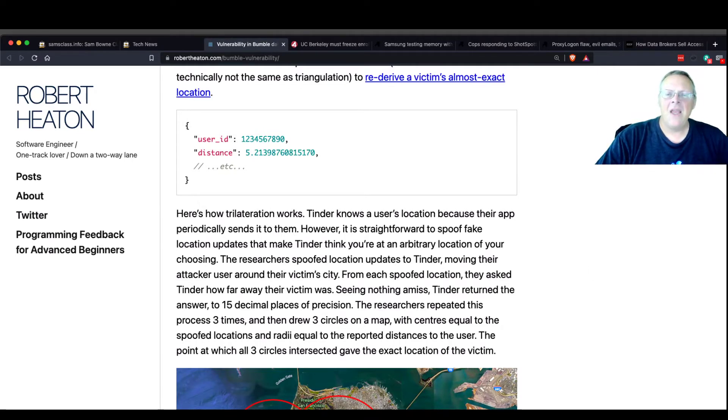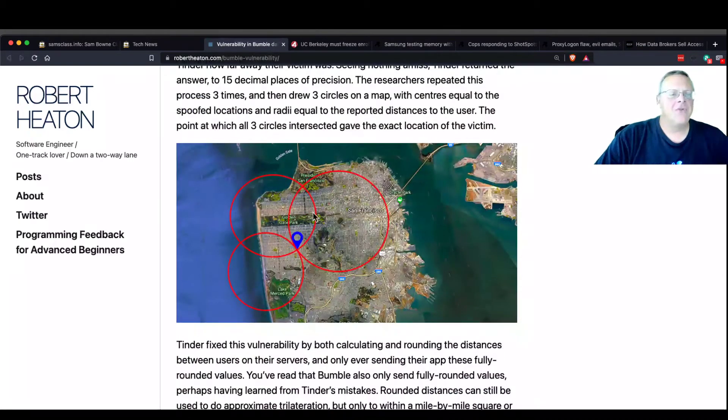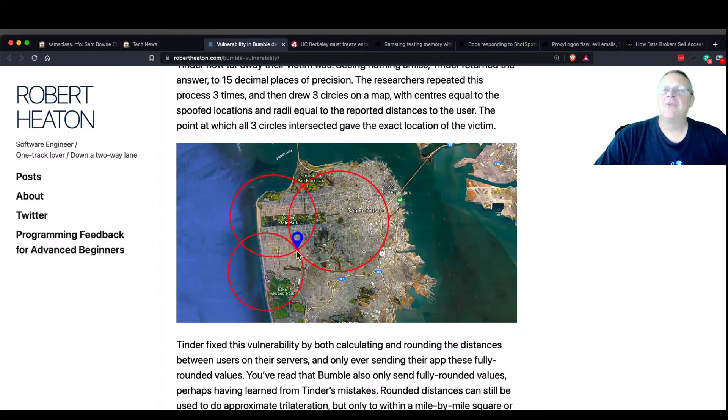And therefore, all you have to do is draw three circles, and where they cross, that's where the person is exactly.